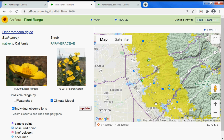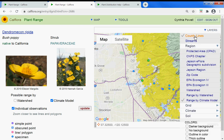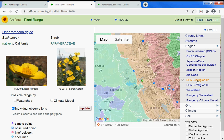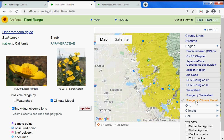Under layers, we have county lines turned on — we can turn that off. We have range by climate model turned on. You can also turn on Eco Region 4 and see that the observations that fall into a certain eco region inform the climate model. You can also look at range by watershed instead of the climate model.